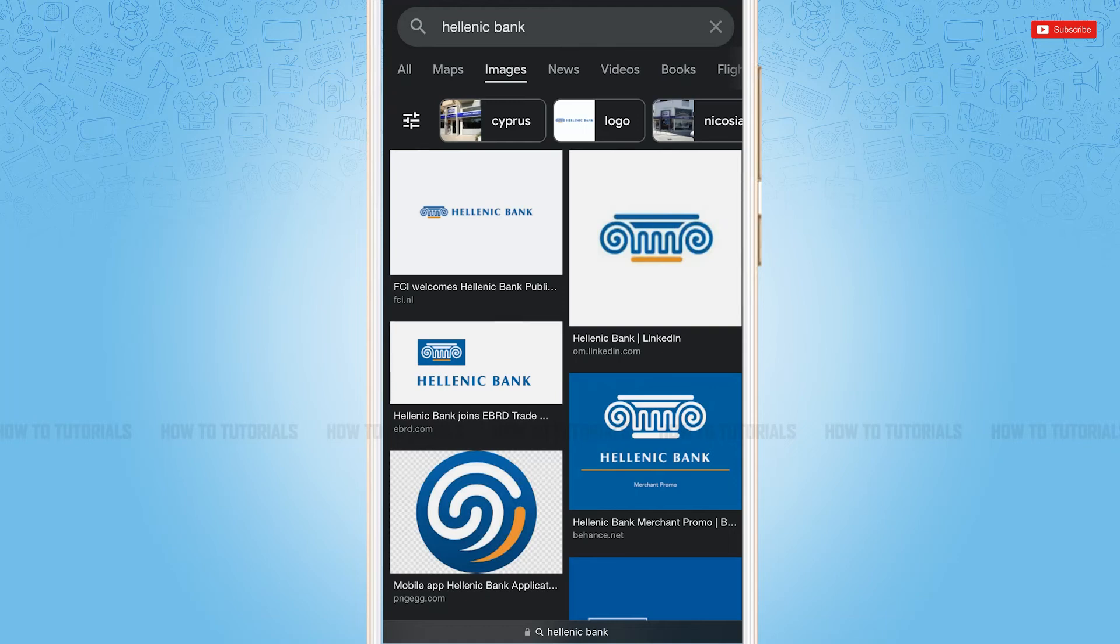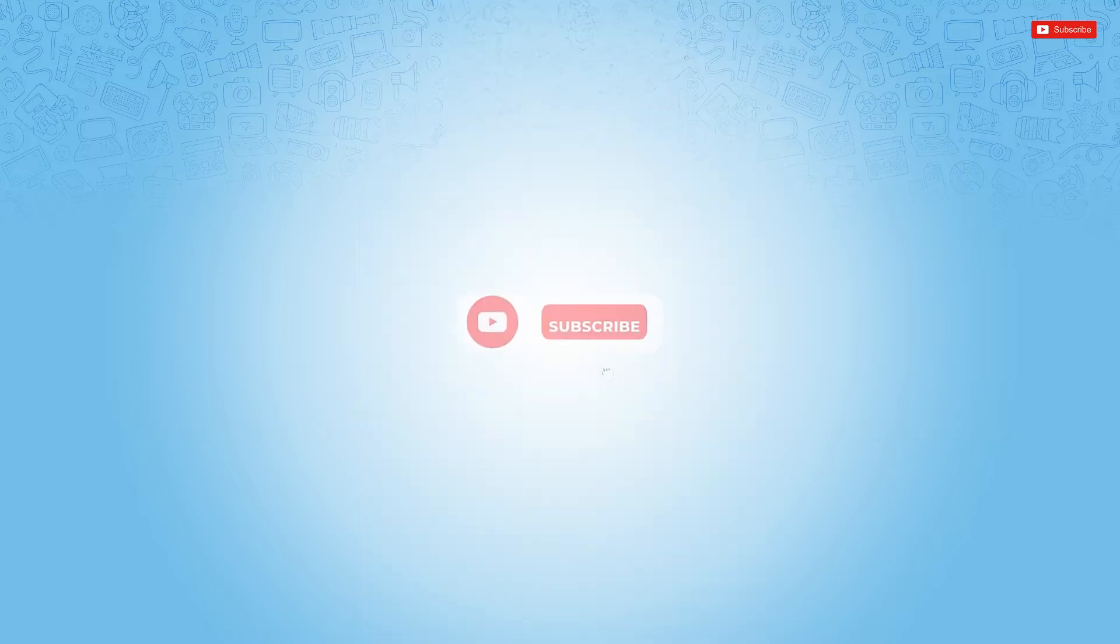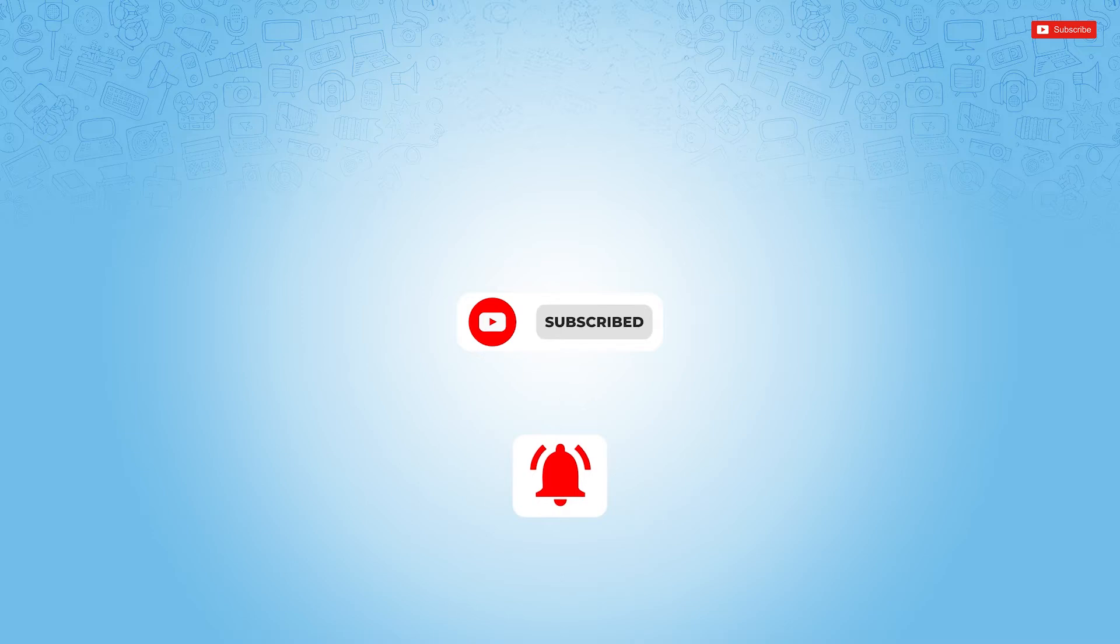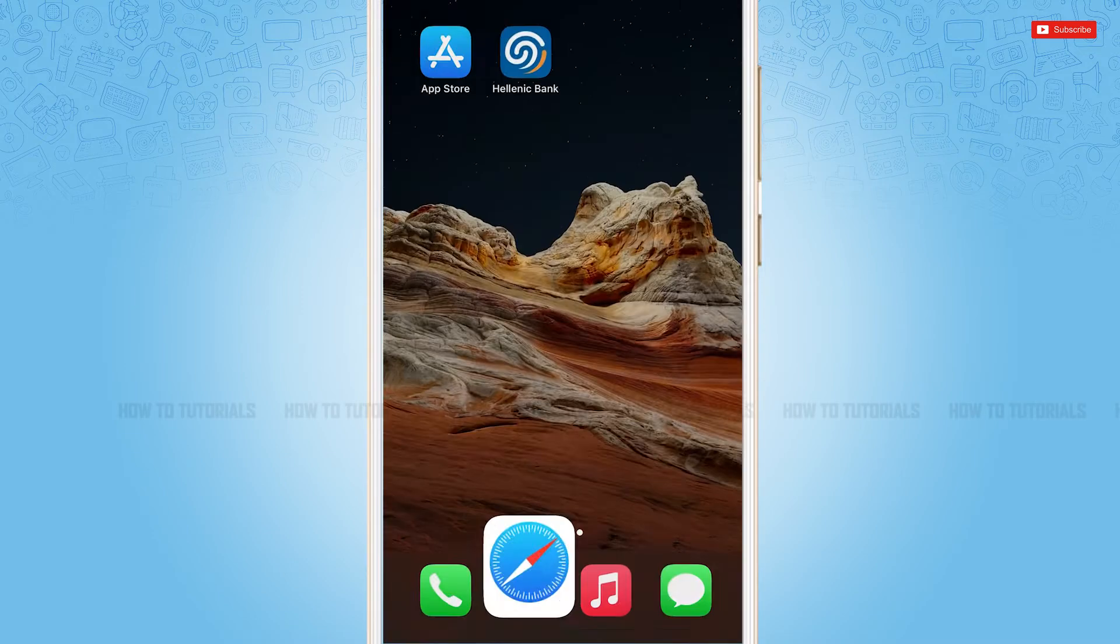Hello everyone, welcome to our channel. In today's tutorial video, I'll be showing you the process on how you can sign in into the mobile banking application of Hellenic Bank. Before starting this video, please make sure to subscribe and to press the notification bell icon to get updated. So let's get this video started.